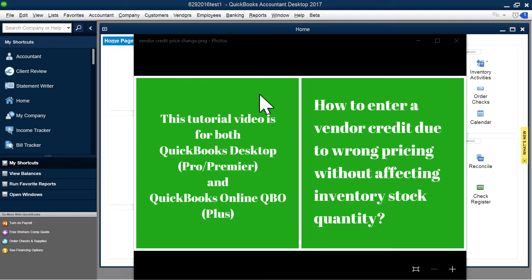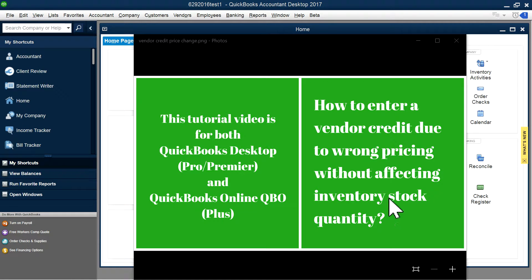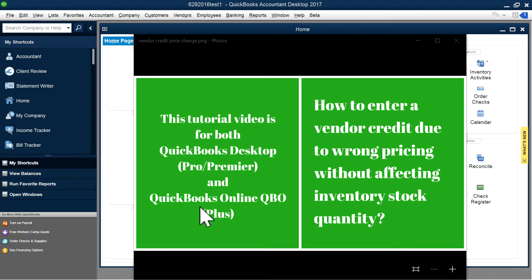Thank you for watching this video. In this video, I'm going to show you how to enter vendor credit due to wrong pricing without affecting inventory stock quantity. This has to do with a price change from a vendor where you're getting vendor credit. I'm going to do this for both QuickBooks Desktop and QuickBooks Online.